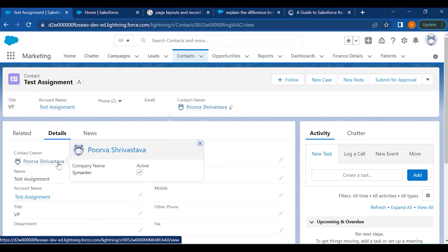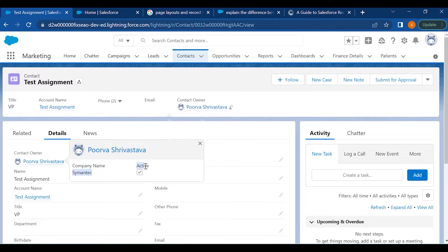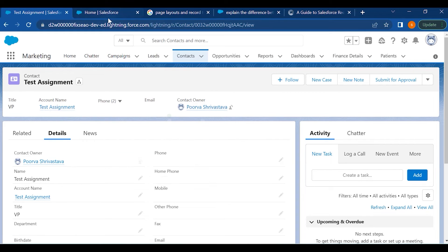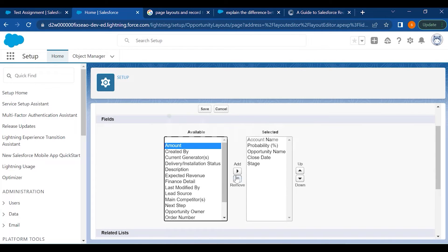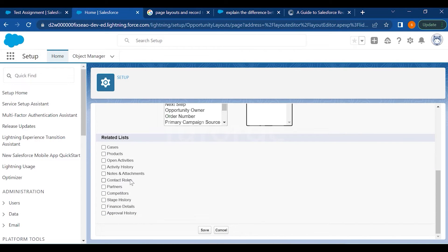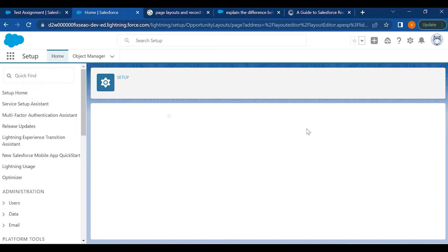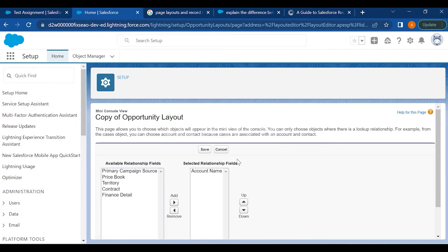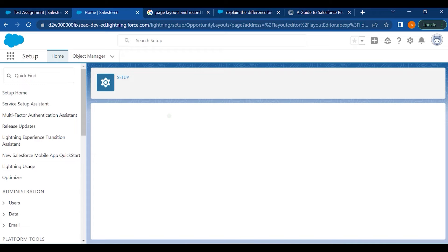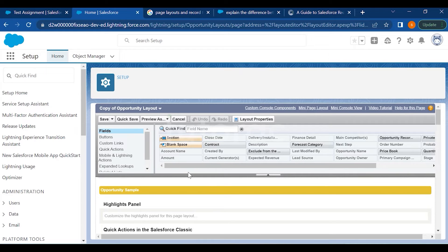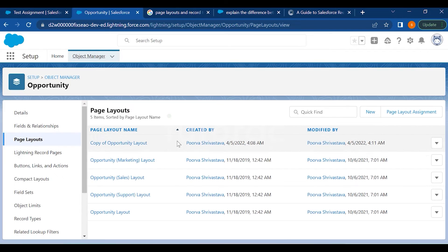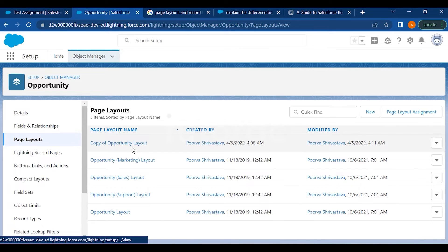For example, if I click on a name it shows the company name and whether they're active — that is the Mini Page Layout, where you can edit fields as per your choice. Let's add a field like Amount and add it to the Related List Cases. The Mini Console View is only applicable if you have a Console created, so no changes are needed there for now.